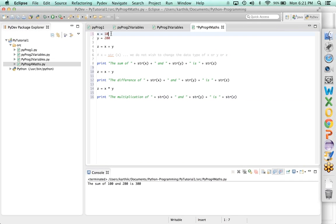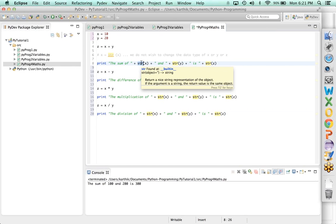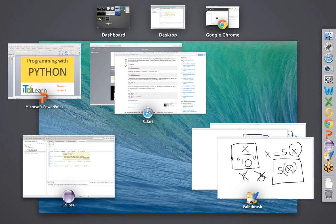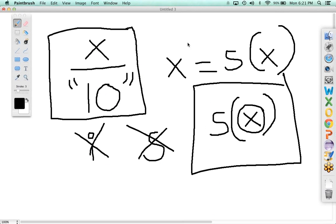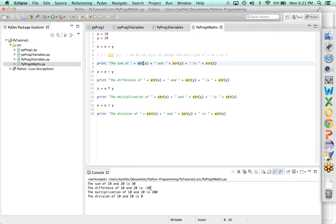Similarly for multiplication: z equals x times y, using the star (*) operator. Using x equals 10 and y equals 20, the multiplication of 10 and 20 is 200. Then for division: z equals x divided by y. Running it: sum is 30, difference is minus 10, multiplication is 200, but division of 10 and 20 shows 0. That is not correct — it should be 0.5. Why is it showing 0?